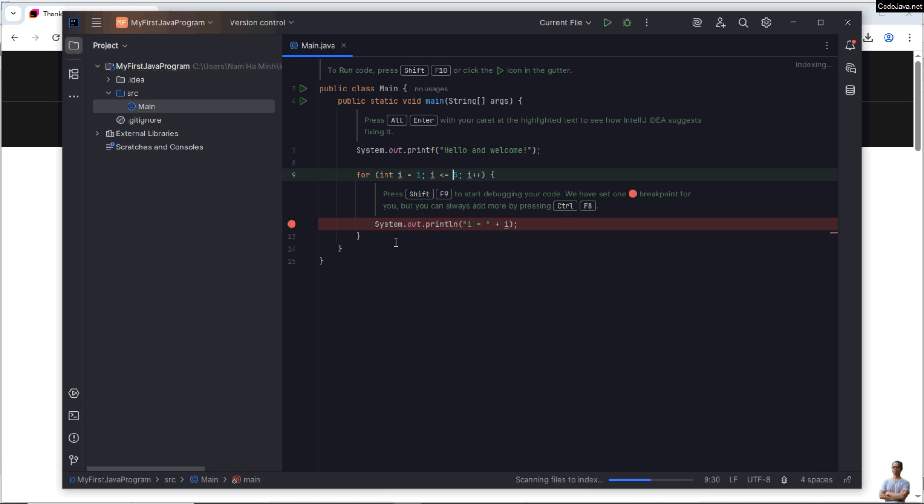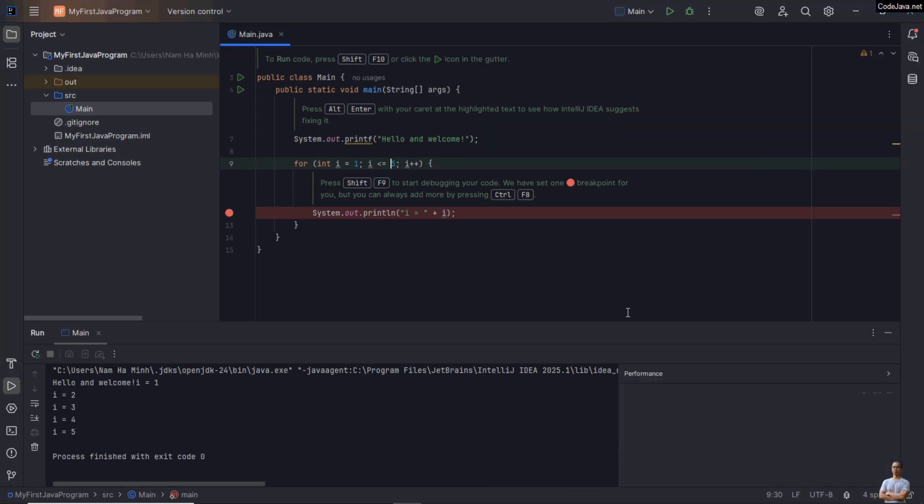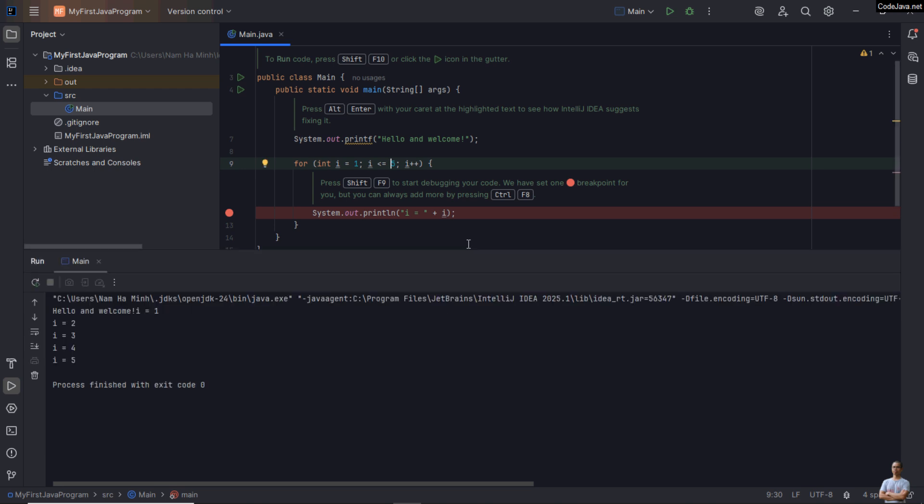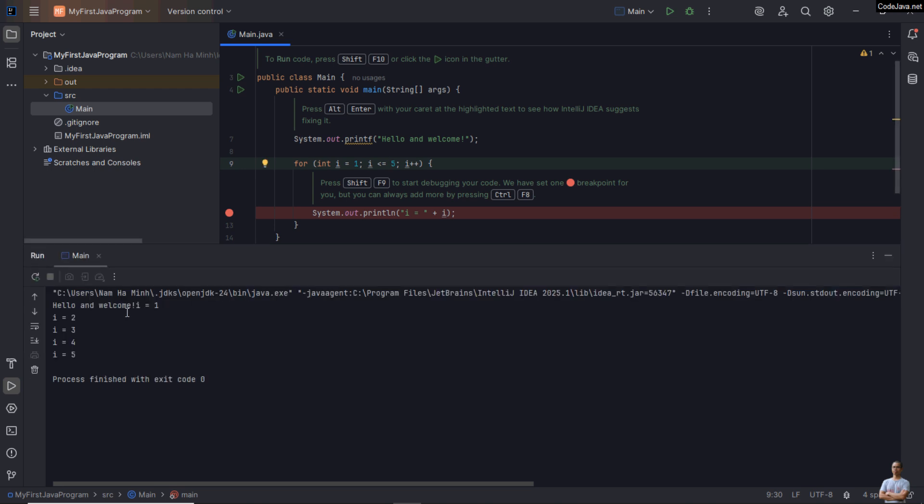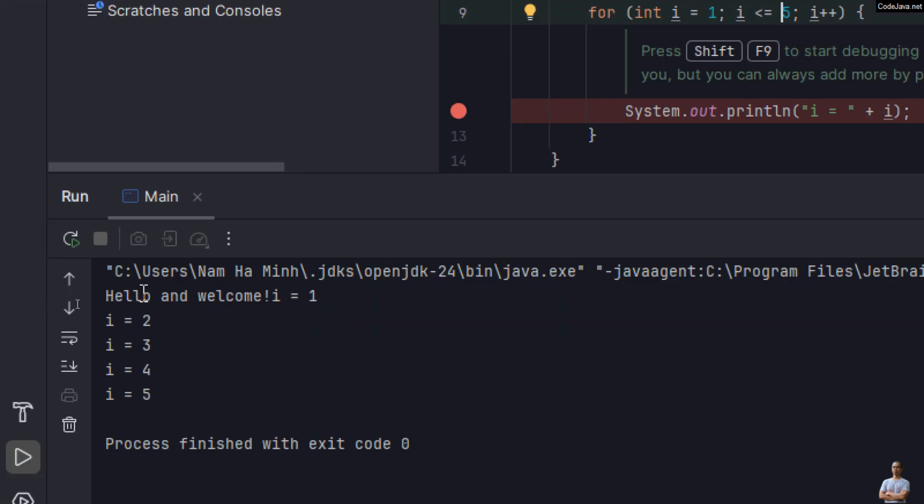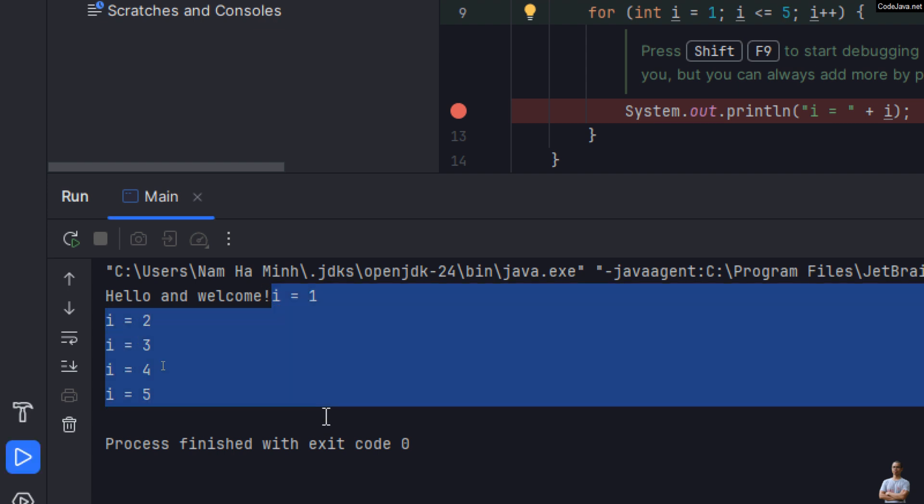Okay, done. And then now let me show you how to run this very simple project. Click the play button here to run the main method. Okay, and here is the result. It prints Hello and Welcome and the values of the i variable running from 1 to 5.